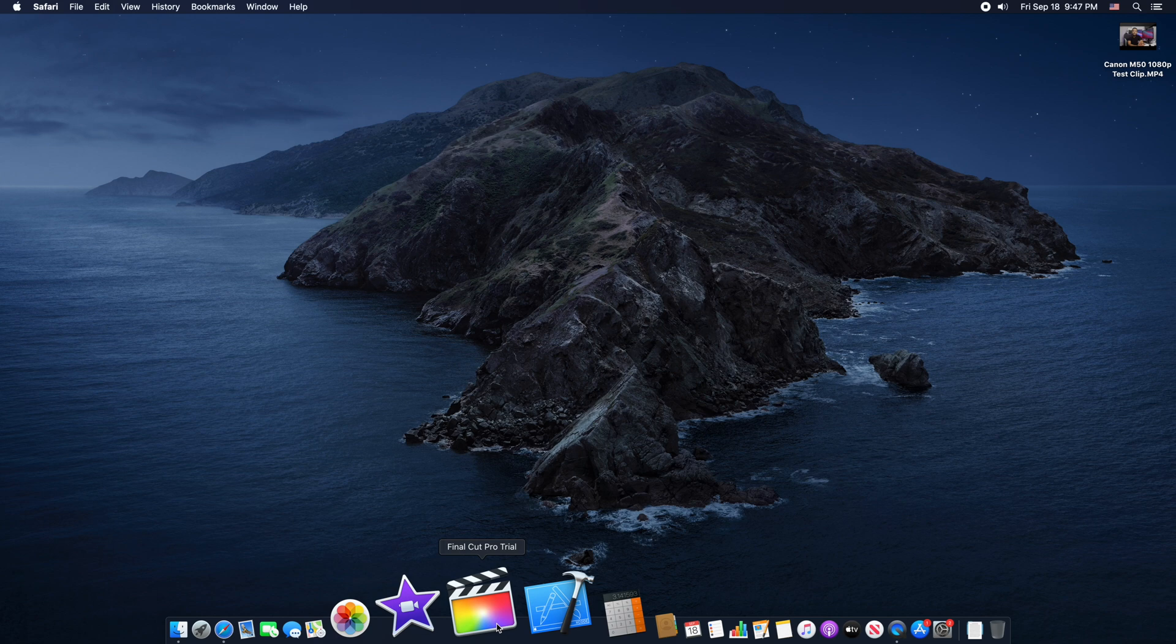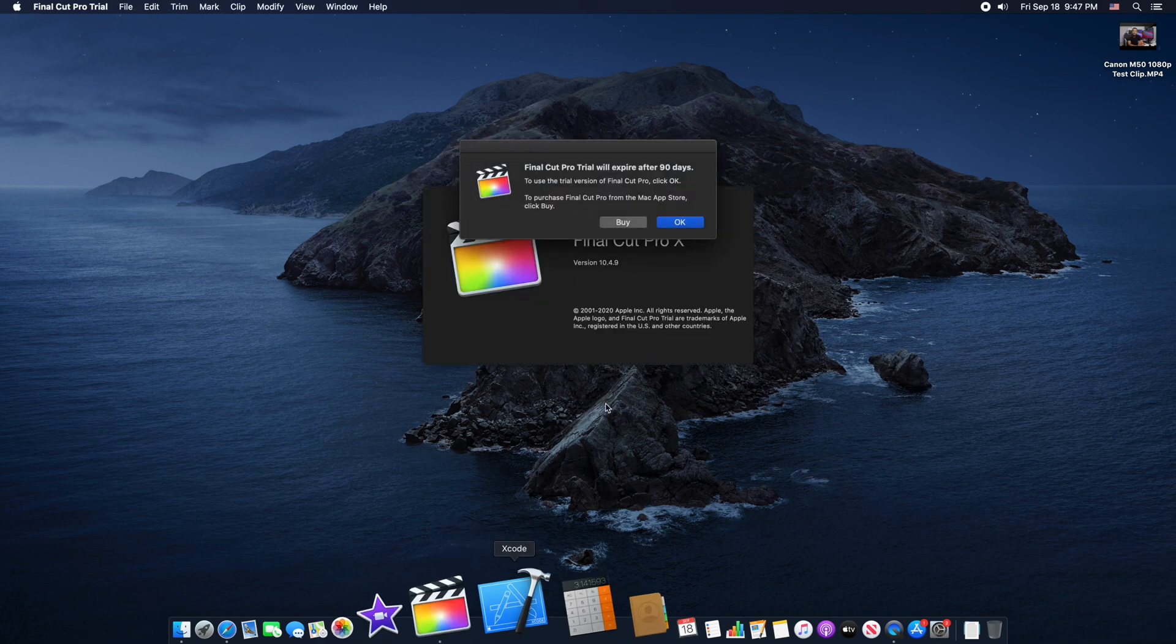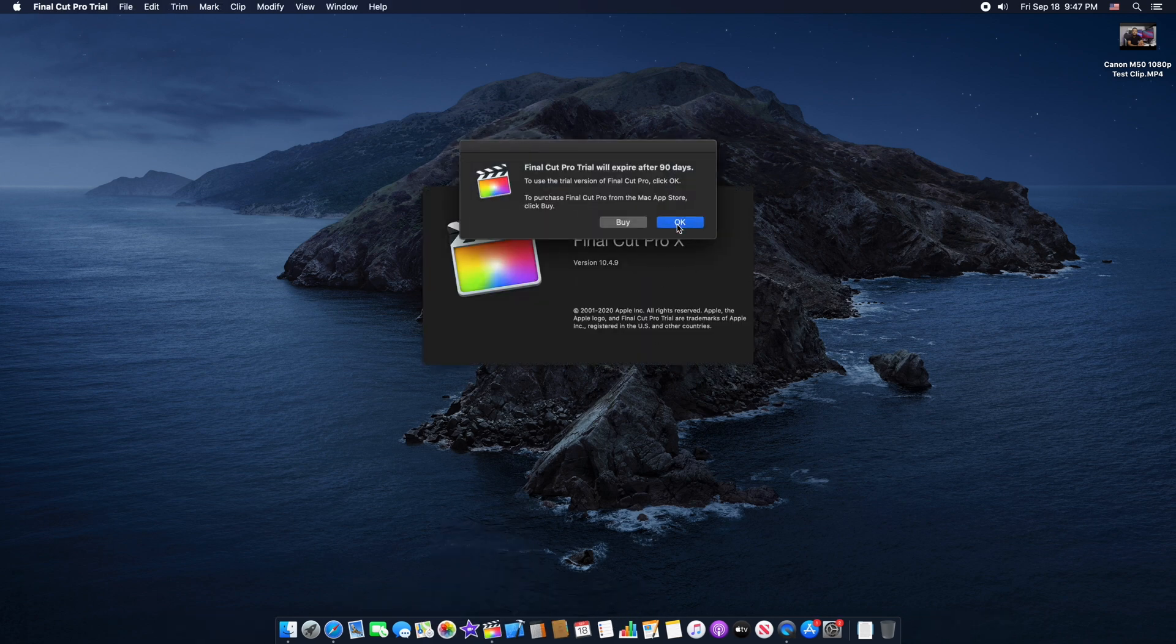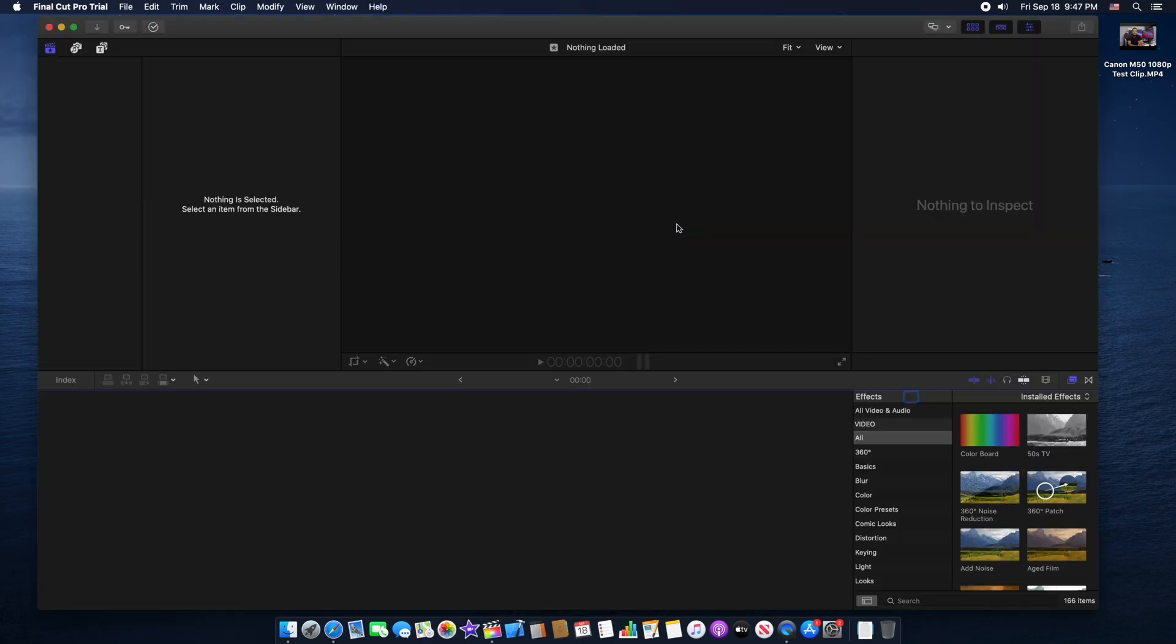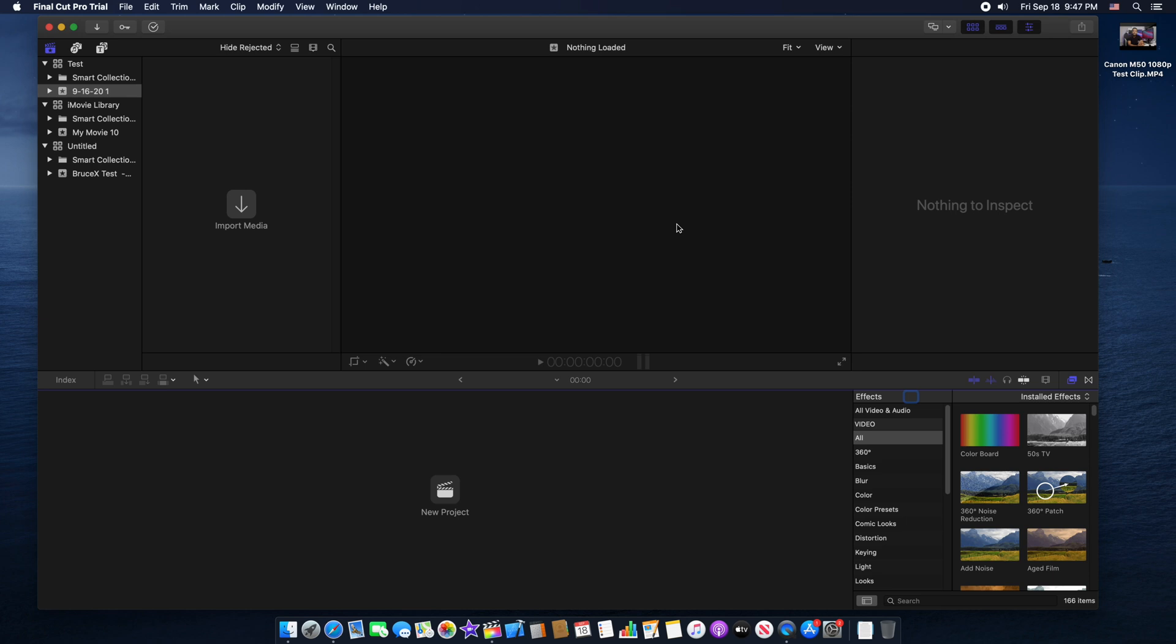Let's open Final Cut Pro. Today I'll show you how to upscale your 1080p video to 4K resolution, and also I'll show you how to add sharpness to your videos and how to add a skin effect to make your skin look smoother.